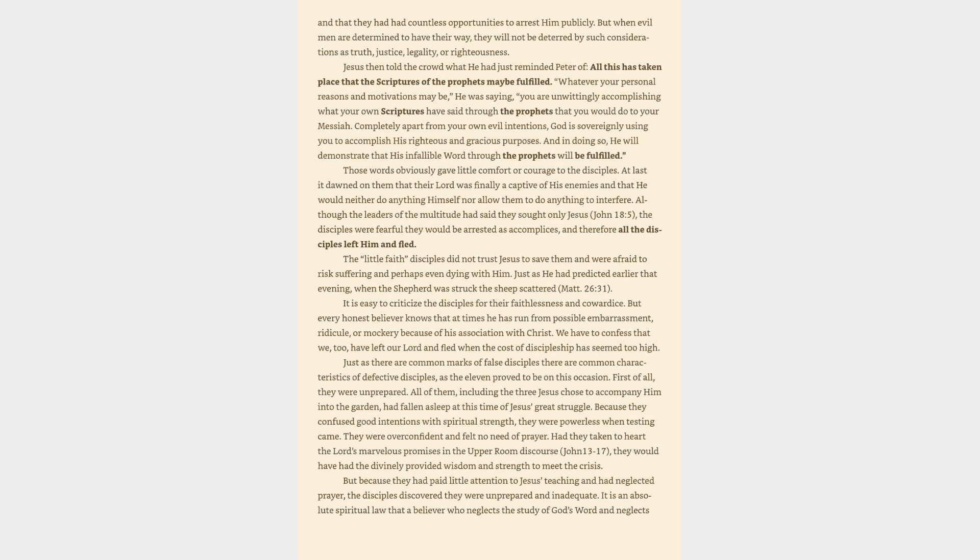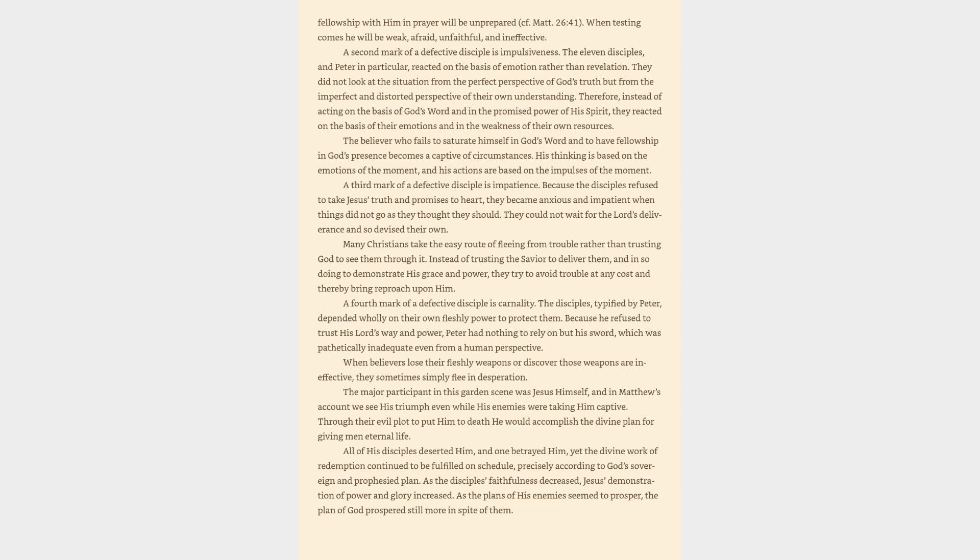We have to confess that we, too, have left our Lord and fled when the cost of discipleship has seemed too high. Just as there are common marks of false disciples there are common characteristics of defective disciples, as the eleven proved to be on this occasion. First of all, they were unprepared. All of them, including the three Jesus chose to accompany him into the garden, had fallen asleep at this time of Jesus's great struggle. Because they confused good intentions with spiritual strength, they were powerless when testing came. They were overconfident and felt no need of prayer. Had they taken to heart the Lord's marvelous promises in the Upper Room Discourse, John 13-17,